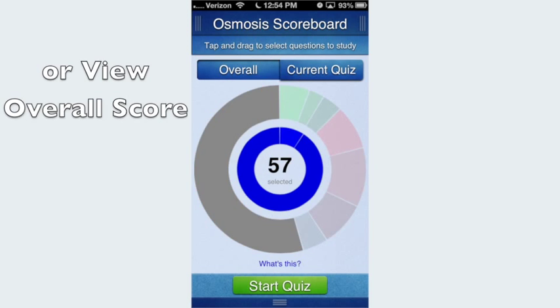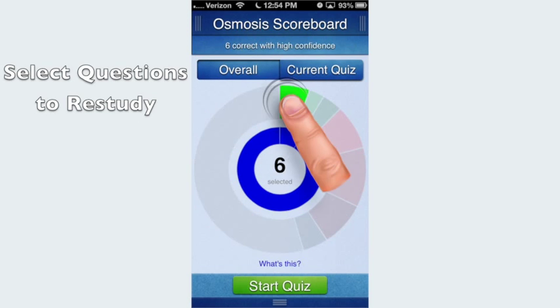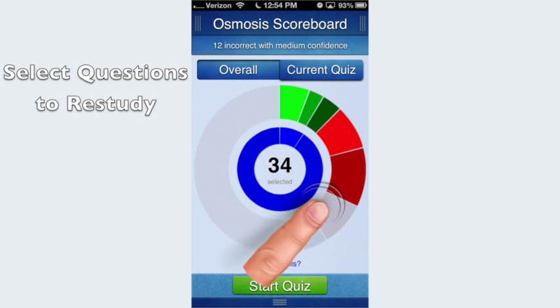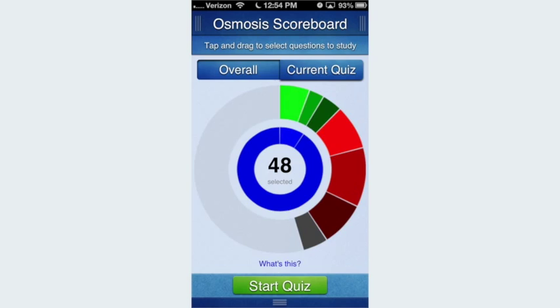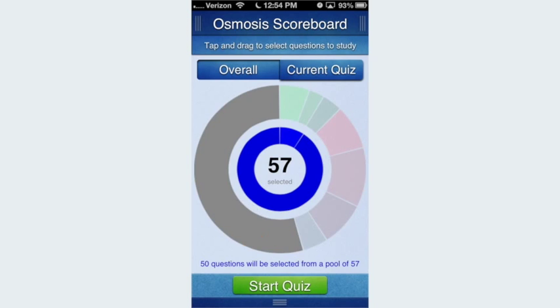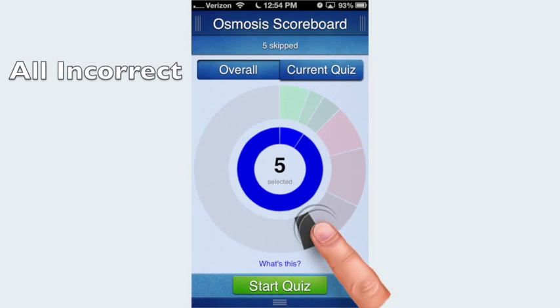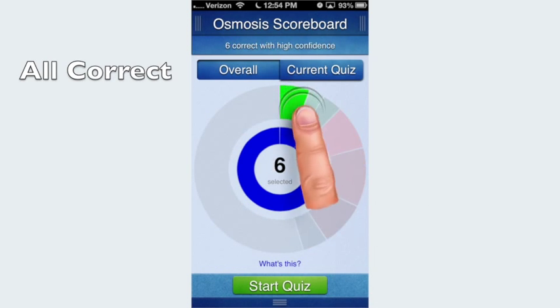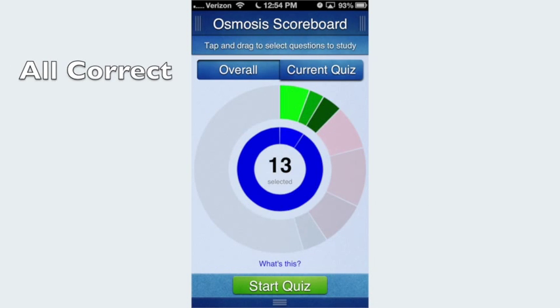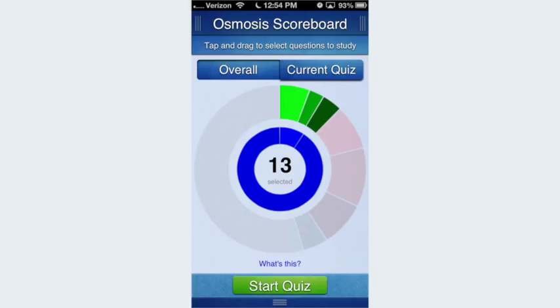The Osmosis scoreboard is interactive. You can tap specific segments to filter based on confidence, accuracy, and time. For example, you can pick just the red segments — questions you got wrong — or the green segments — questions you got right.